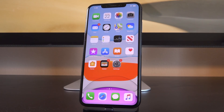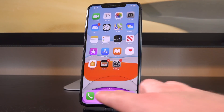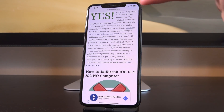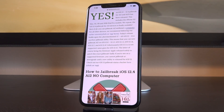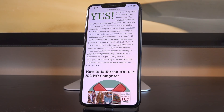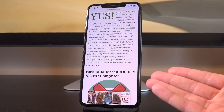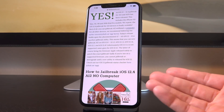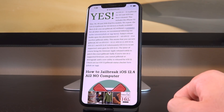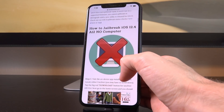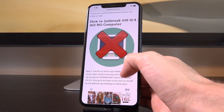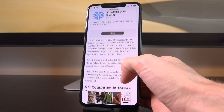Now let's get into how to actually jailbreak. There will be one primary article linked below — it's the very first link — and it has full written instructions and download links, not only for the on-device method I'm showing you now, but also for the computer method. If you have a computer you can jailbreak that way as well, but I'm showing you the on-device method.